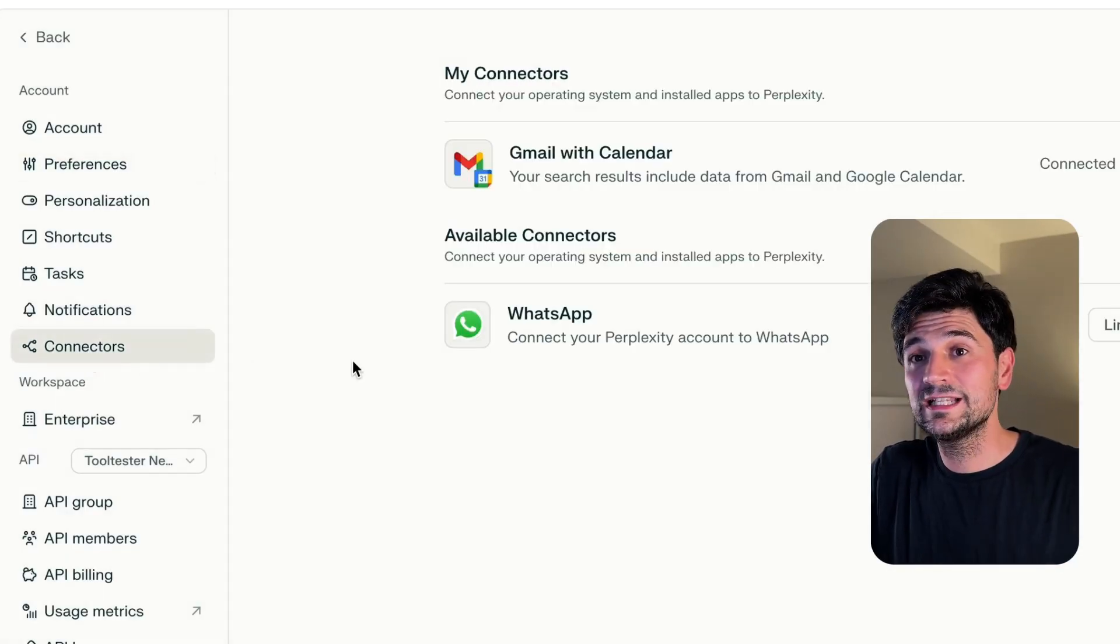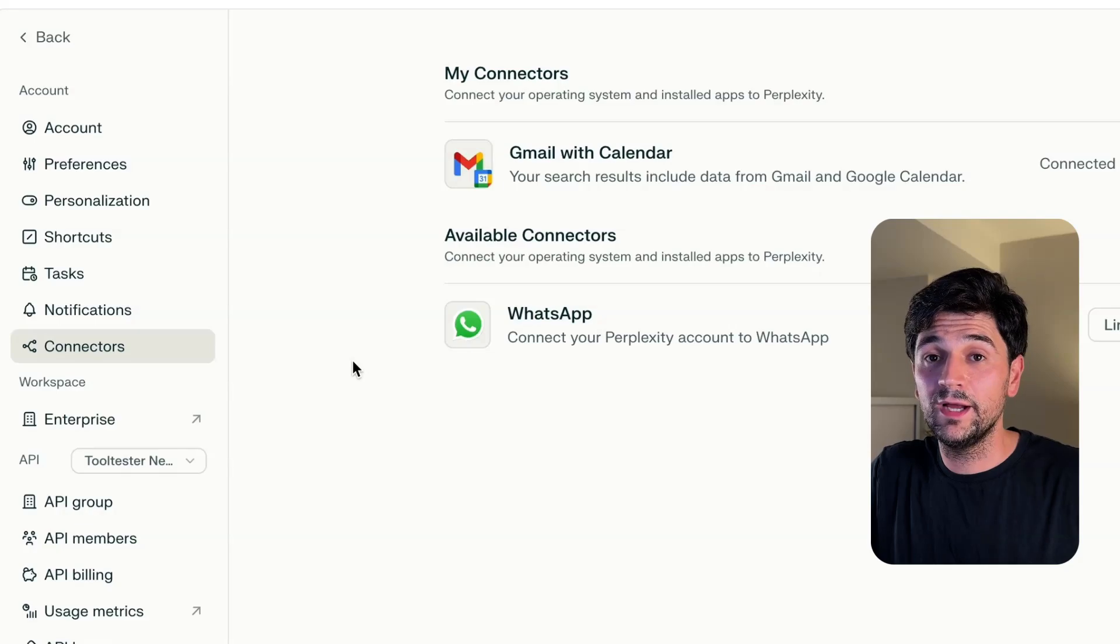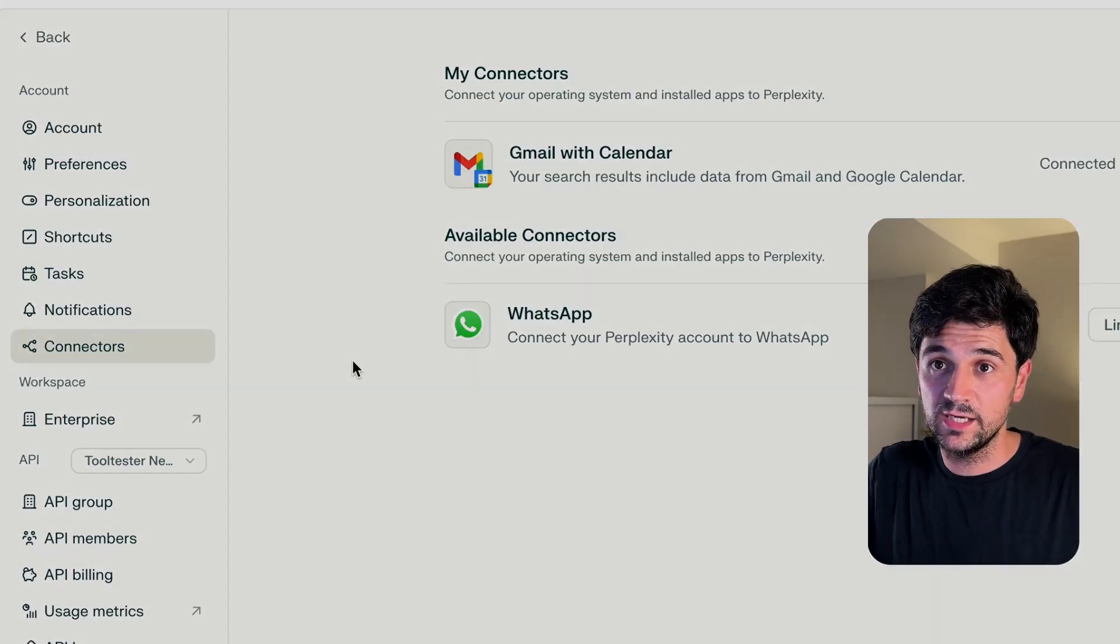As you can see, the experience is quite smooth. Another interesting thing is that with Perplexity, you can connect different apps. In Connectors, I have connected my Gmail and my Google Calendar. It's just pressing a button. That means I can now ask things about my email to Perplexity.